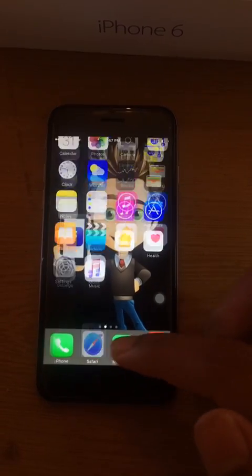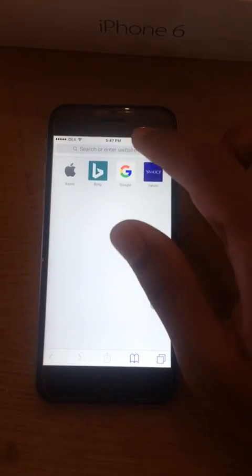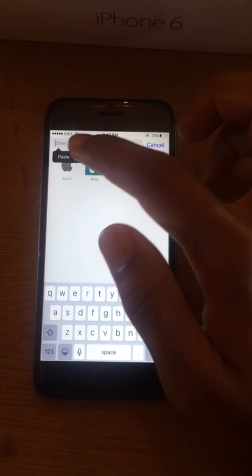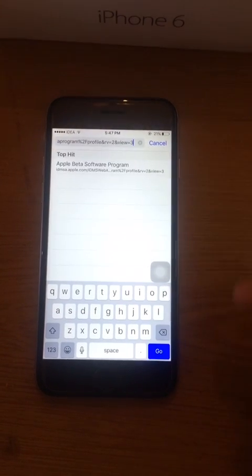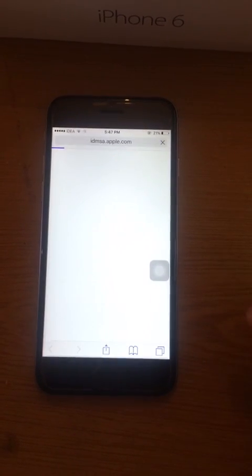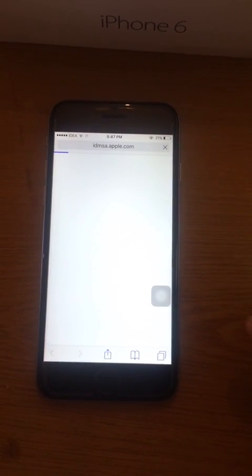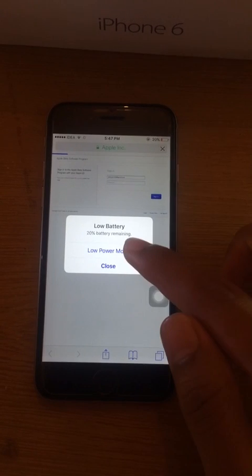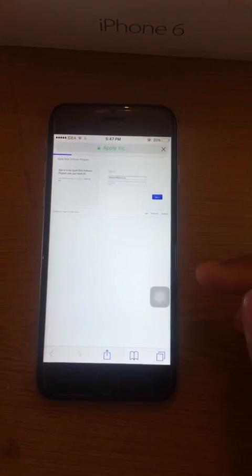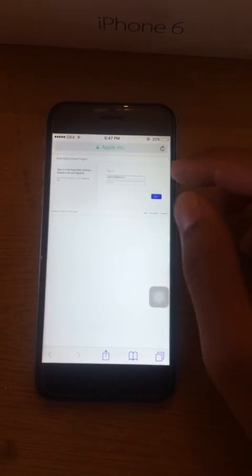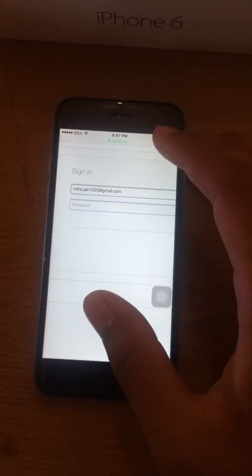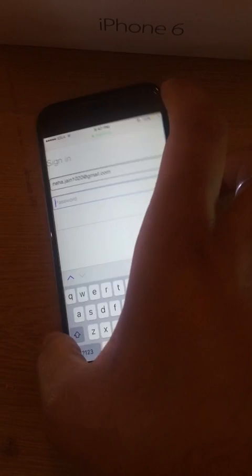Just open your browser — I will provide the link in the description. It is asking for signing, so you just have to sign in with your Apple ID.